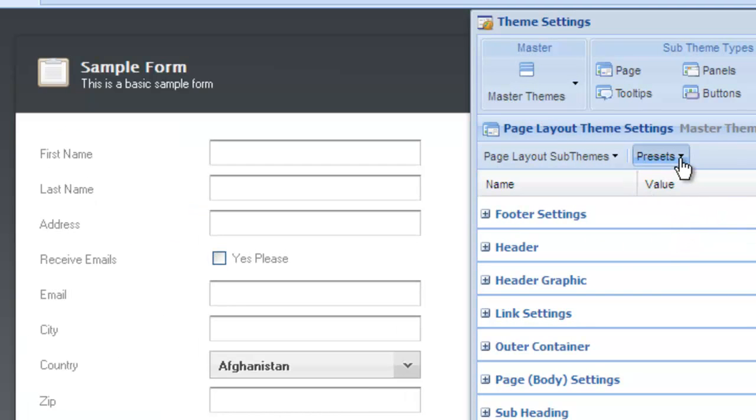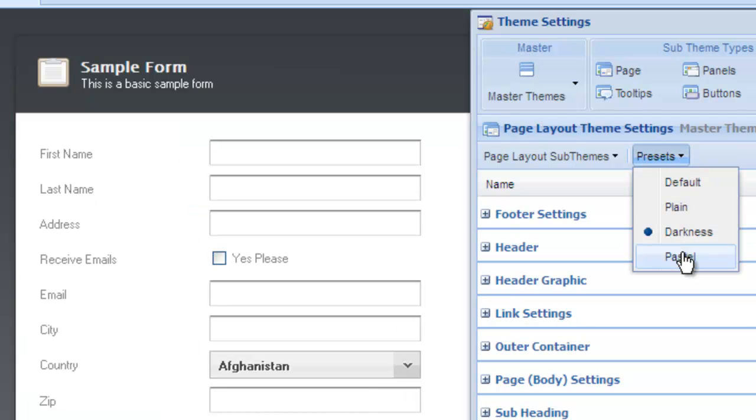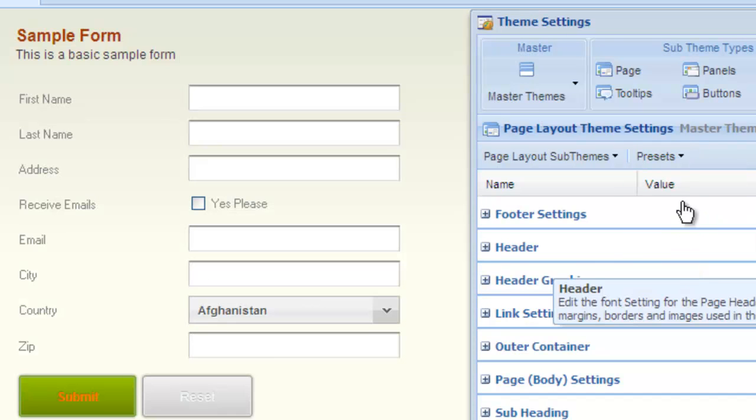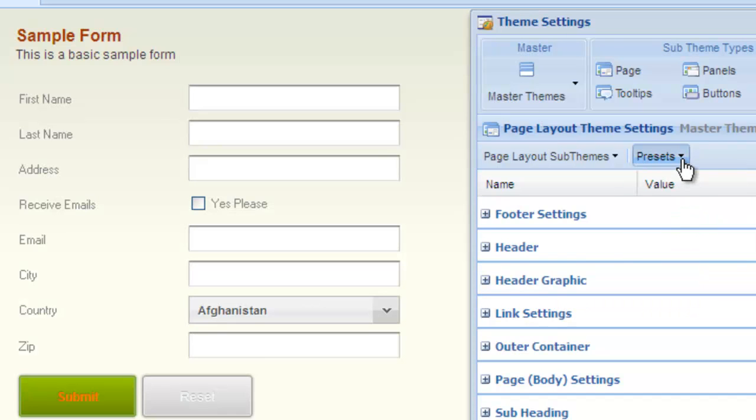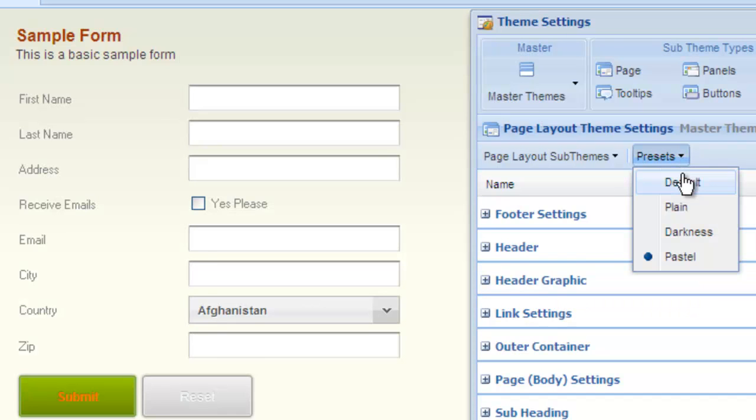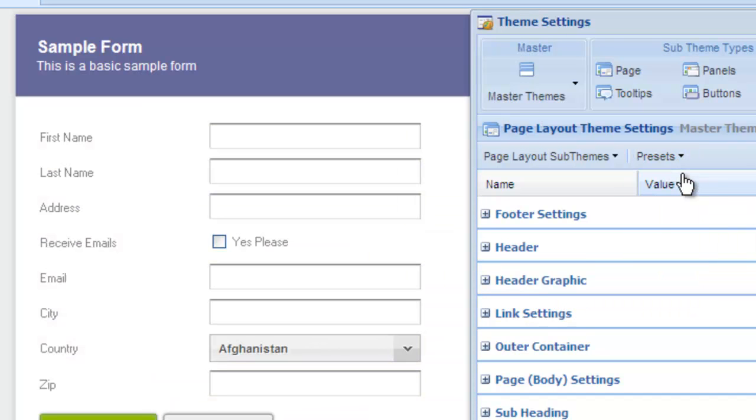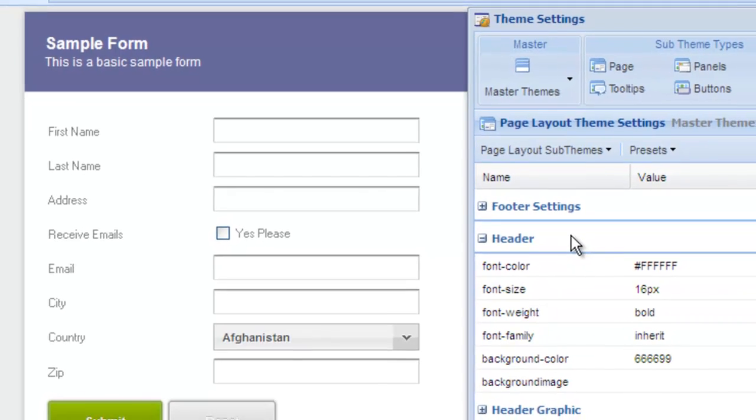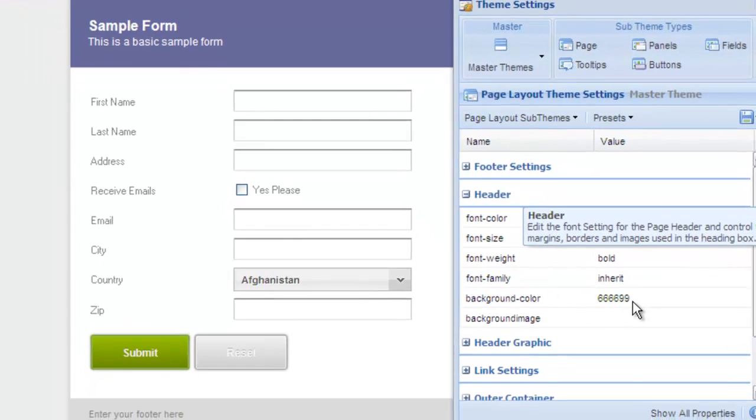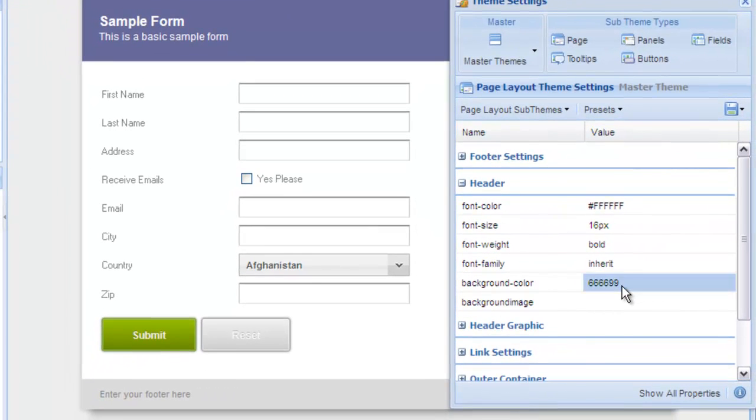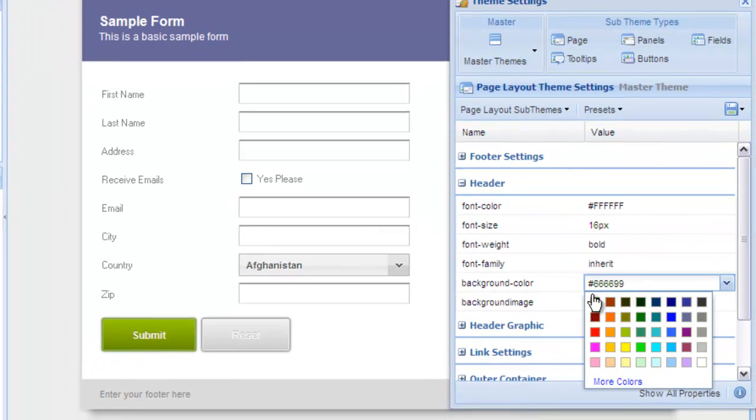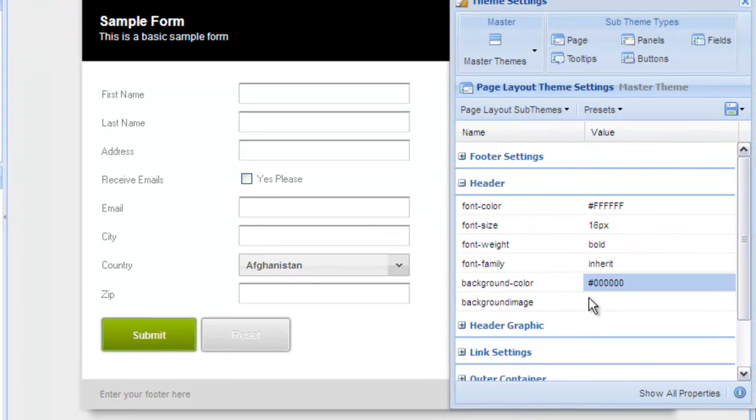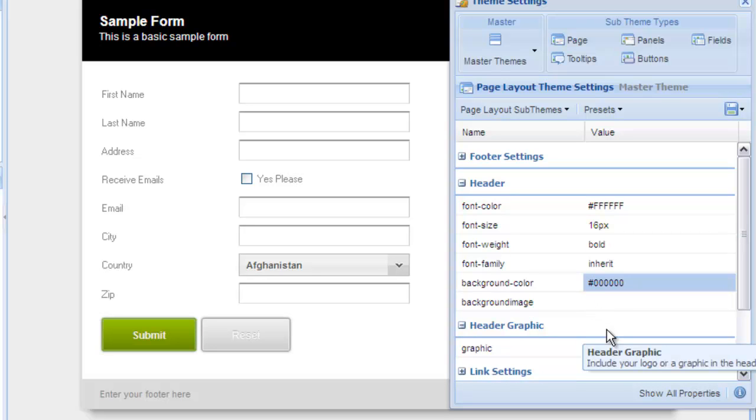Let's select a few so you can see how they change the layout. Notice how only the page settings are getting changed while the fields, buttons, and panels are all staying the same. You can edit any of the sub-theme settings within the property grid. For example, if we wanted to change the background color of the header, we would simply select header and then select background color. You will see the color change in real time.